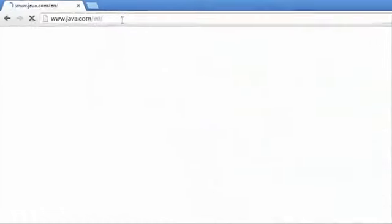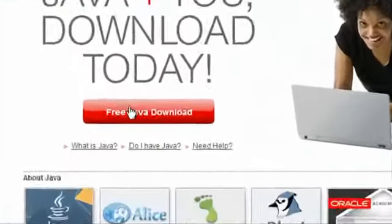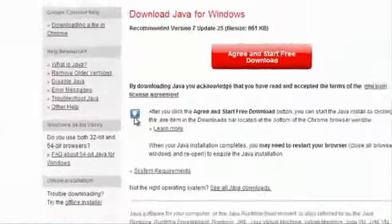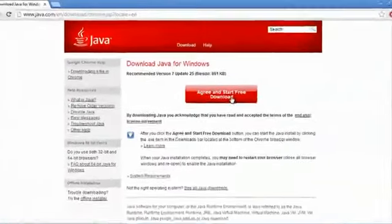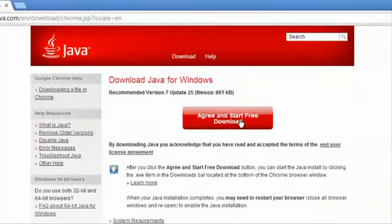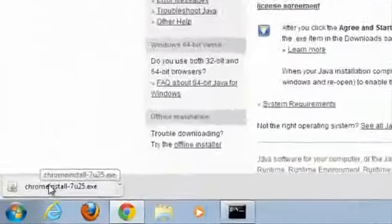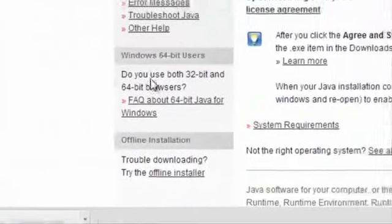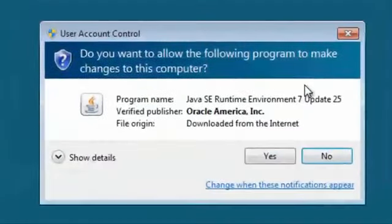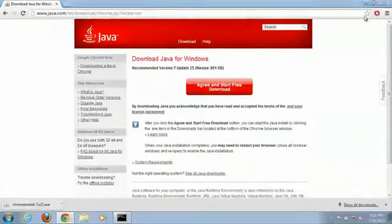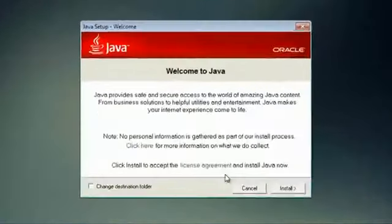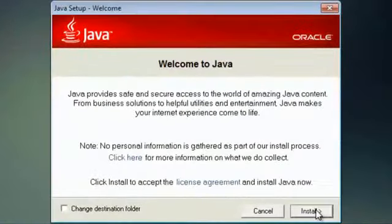and from here we'll select Sun Java, click agree and start free download. Download starts, we will open that up, click yes, and we'll close our browser, and then next